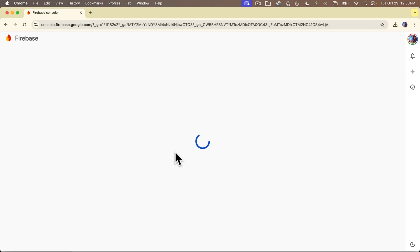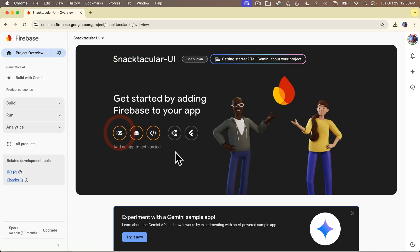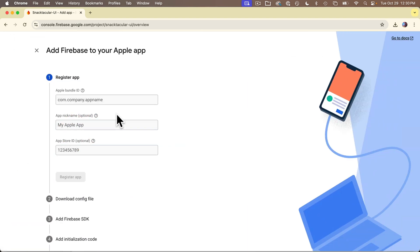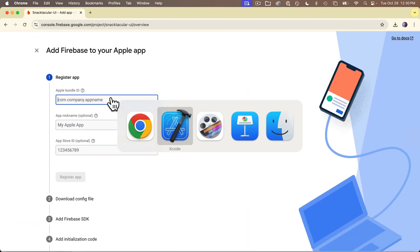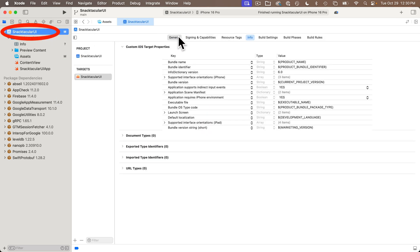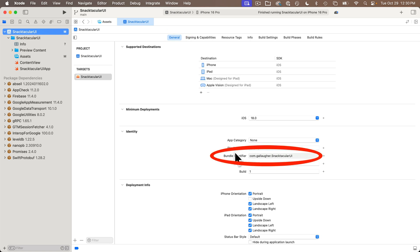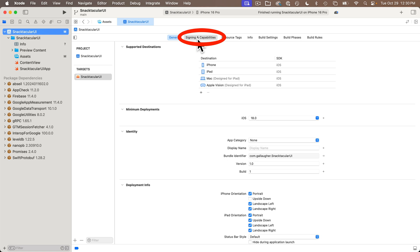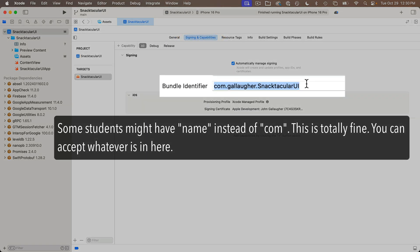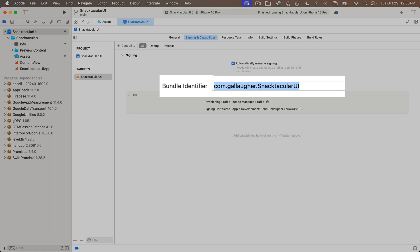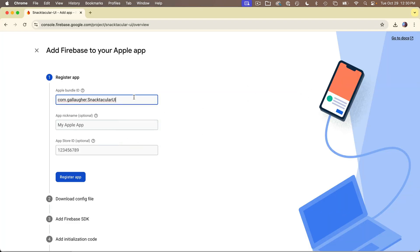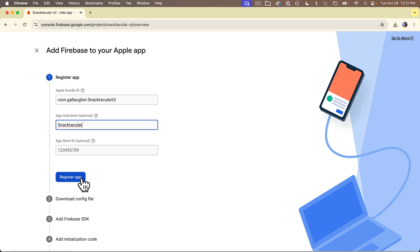You're now in your Snacktacular UI project. Let's set up an iOS project, so click on the iOS icon. Under Register App, you're asked for a bundle ID. We can get this from Xcode — in the Project Navigator, click the blue project icon, and under the General tab you can see the bundle identifier. To highlight and copy it, head to the Signing and Capabilities tab. It's something like com.yourname.theappname. Head back to the browser and paste it into the Apple Bundle ID field. Give your app a nickname — I'll call mine Snacktacular. You don't need to add anything to the App Store ID. Just click Register App.